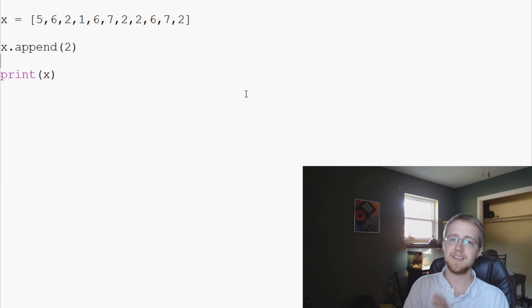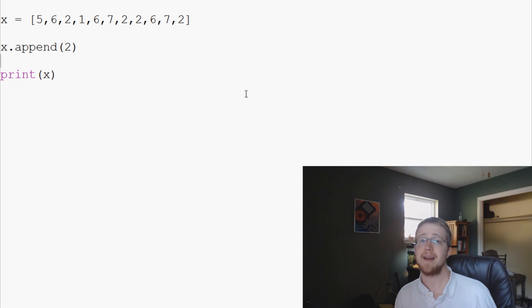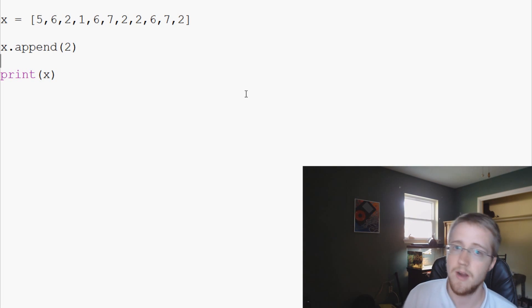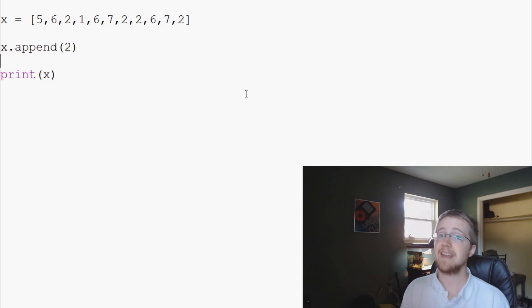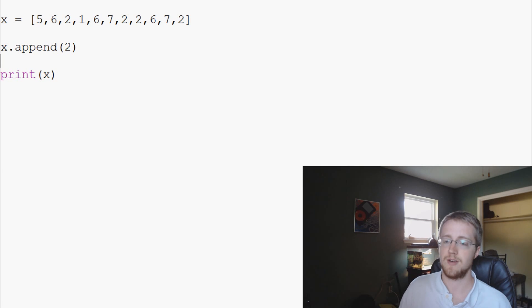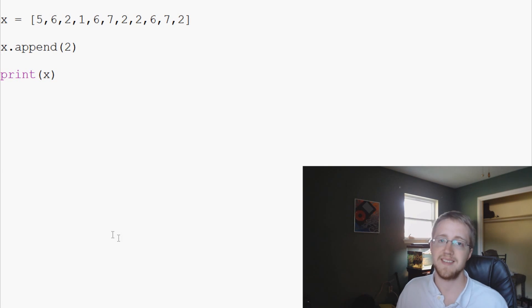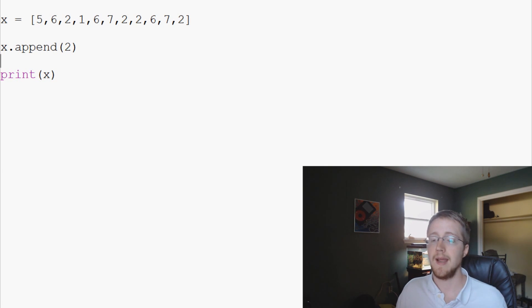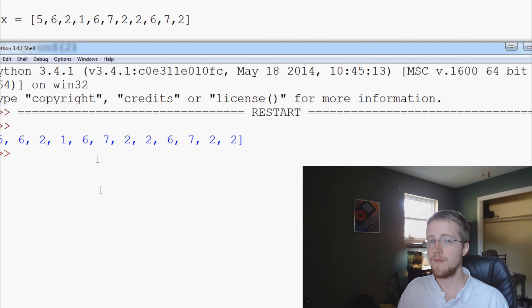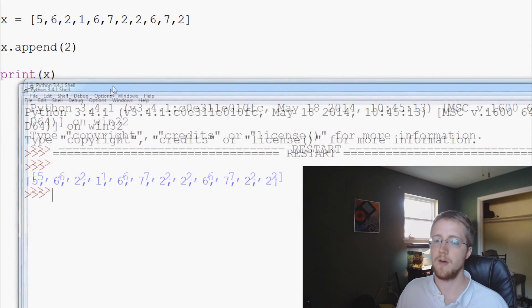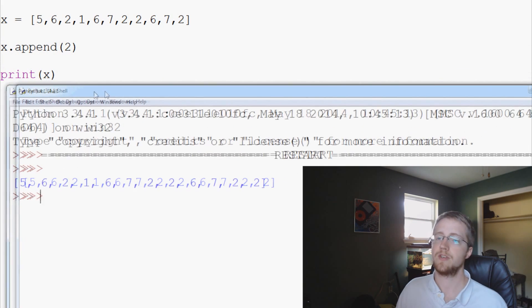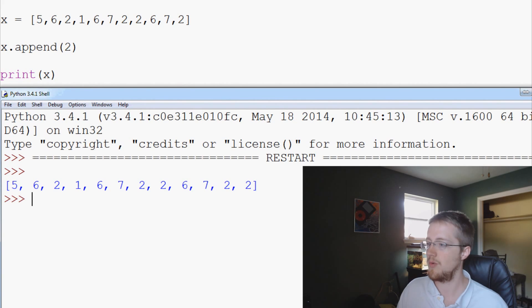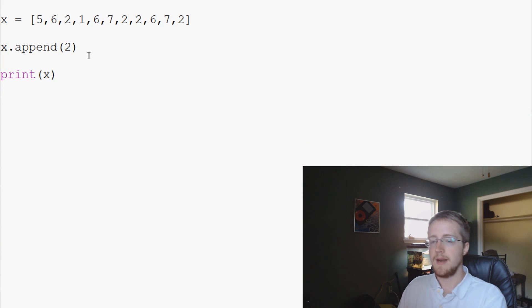So that's how we can add information. A list can really contain anything. You can add numbers, you can really add any sort of Python data type. You can shove it in there. So a Python list doesn't have to be just numbers or strings. You can do a lot of really fun stuff with this, especially later on we'll talk about dictionaries.